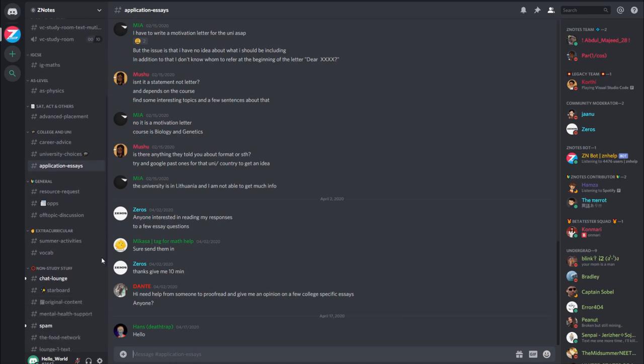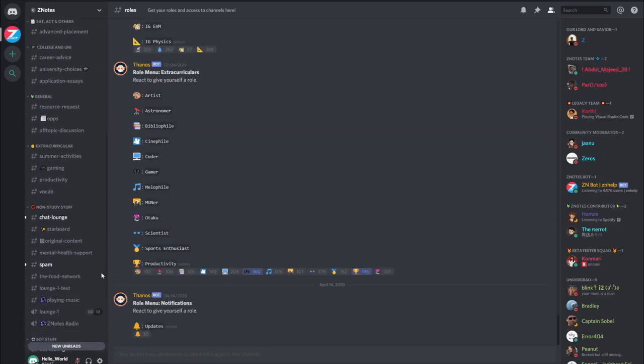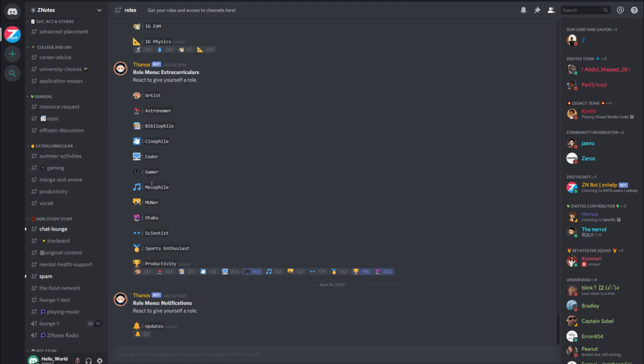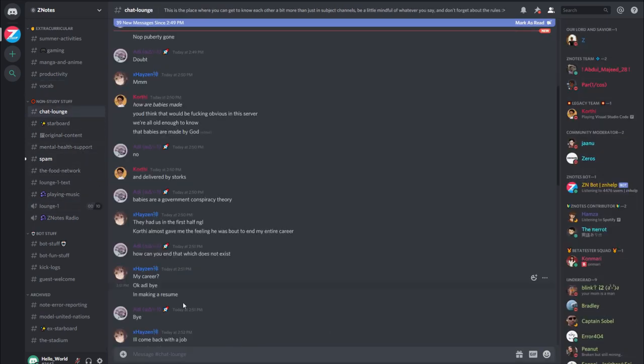After this, we have extracurricular channels. These are the places for you to explore or develop your interests, such as gaming or manga and anime. And at the bottom of the sidebar, we have the non-study stuff, a place to chill out after getting a lot of work done.